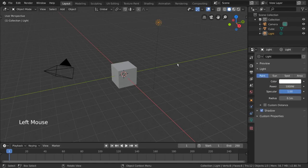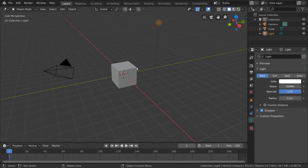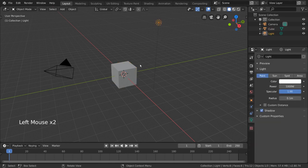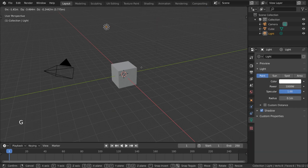For starters, we already have a light in our default scene right next to our cube here. But as of right now, we can't see the light actually doing anything.